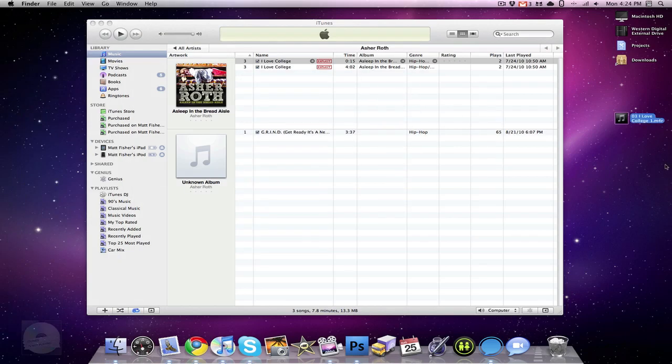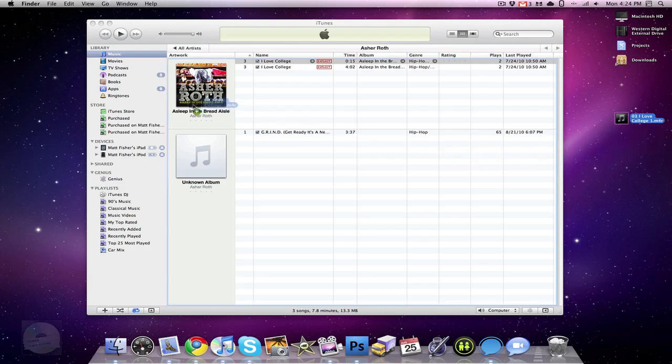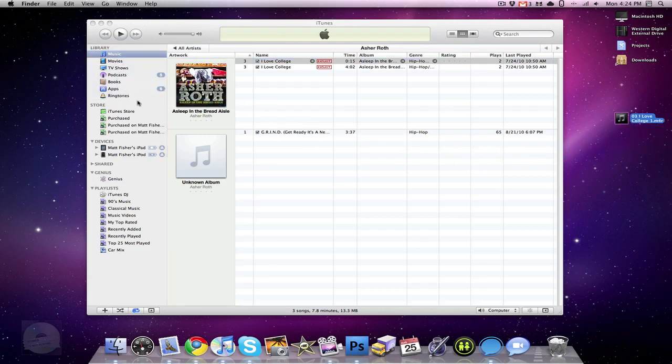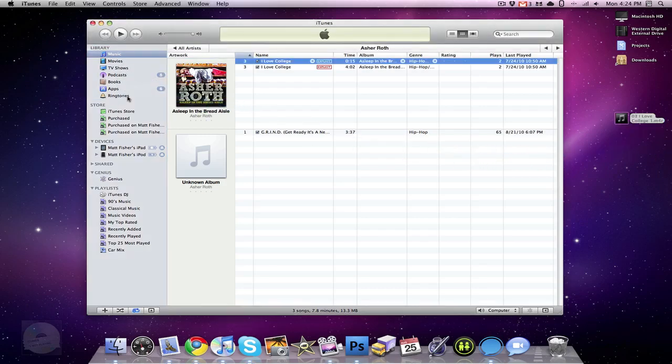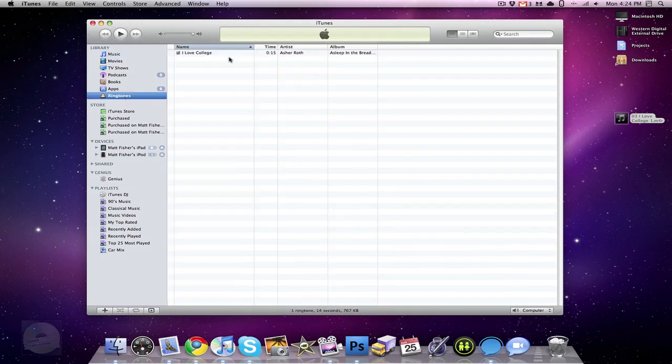So you're going to exit out of that. Then you're going to drag this into your library. And if we go under ringtones, you'll see that I Love College by Asher Roth is there under my ringtone. So now I could just sync up my iPhone if I had one, and then I would have this listed as a ringtone.